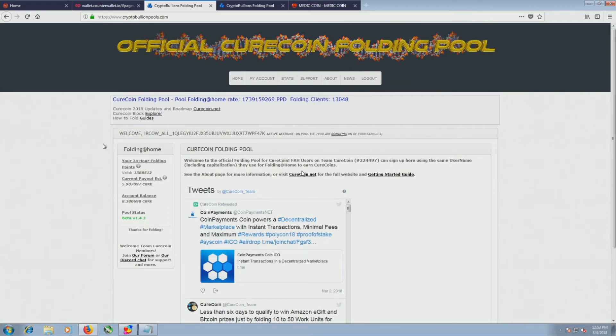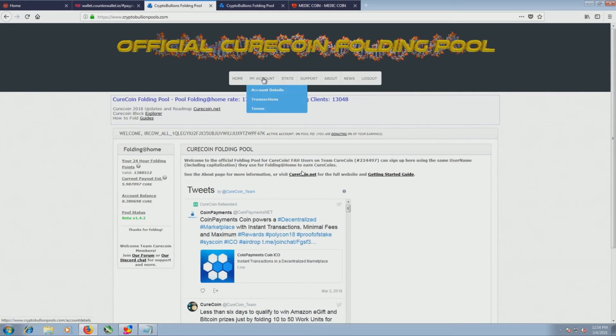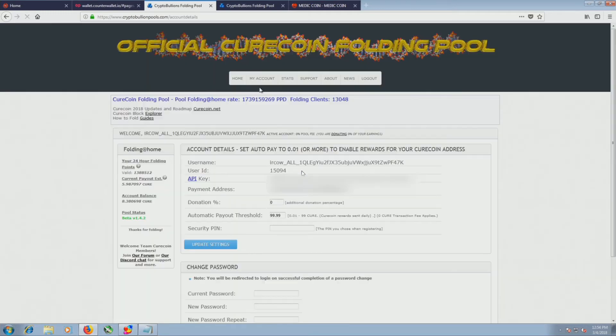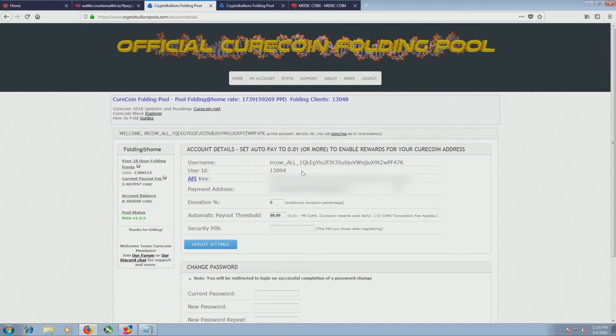Under here, it shows you how many CureCoins you own, the last 24 hours, how much you have. When you want to send your coins to an exchange or into your actual wallet, you can go to account details and add a payment address. The payment address will be your CureCoin wallet address, save your settings, good to go.